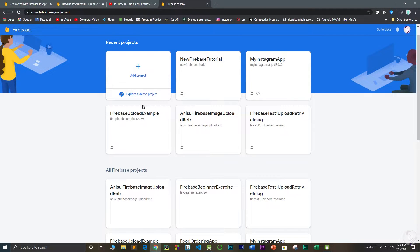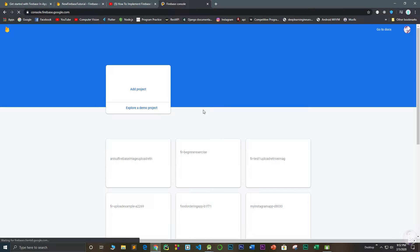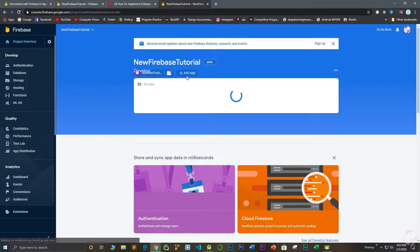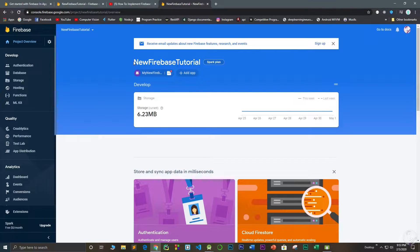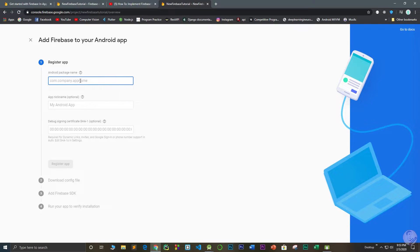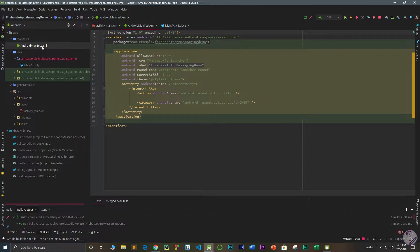From the Firebase console, you need to create a new project. I'm not going to do that because I already have a project. When you create a project you'll see a dashboard — click the Android icon to add an Android application to it. You'll need to provide your application's package name, which you can find in your AndroidManifest.xml file.